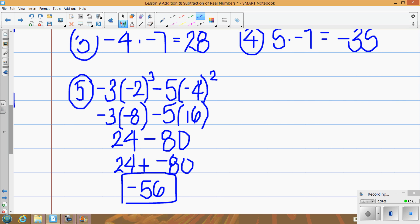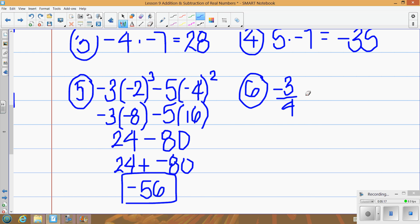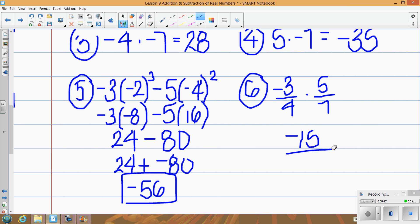Let's look at fractions. If I have negative 3 fourths times 5 over 7, remember for multiplying fractions you multiply across the top and across the bottom. The negative can go anywhere — up top with 3, out in front, or down with the 4. I'll keep it up top with 3. So negative 3 times 5 gives me negative 15 on top, and 4 times 7 gives me 28 on the bottom: negative 15 over 28.